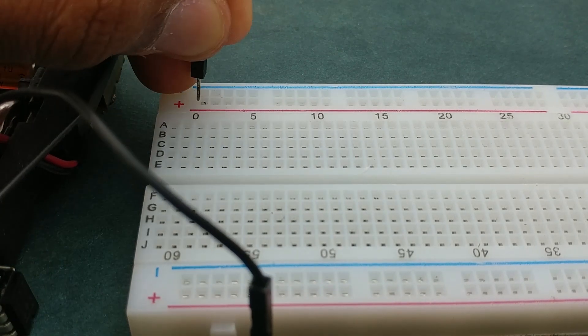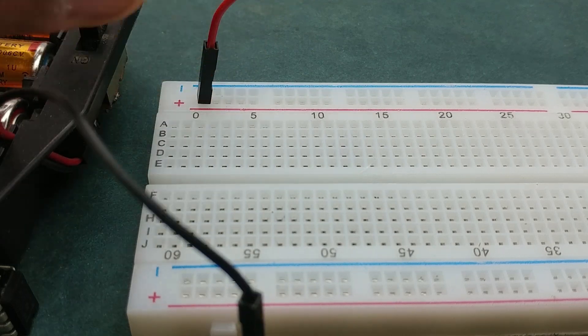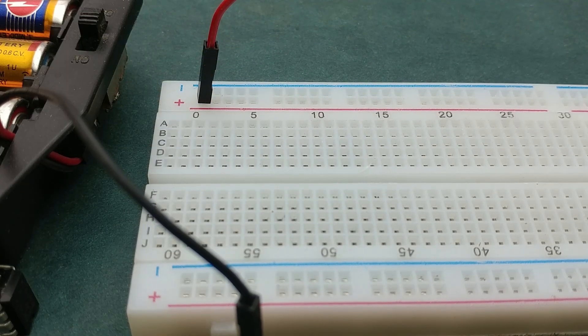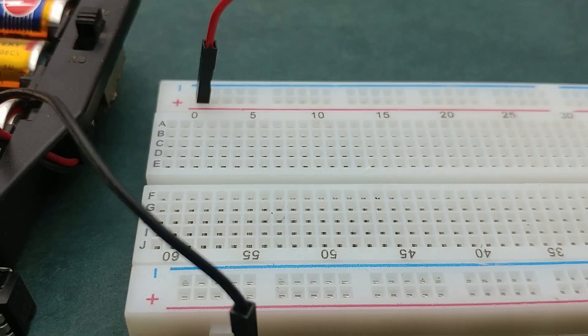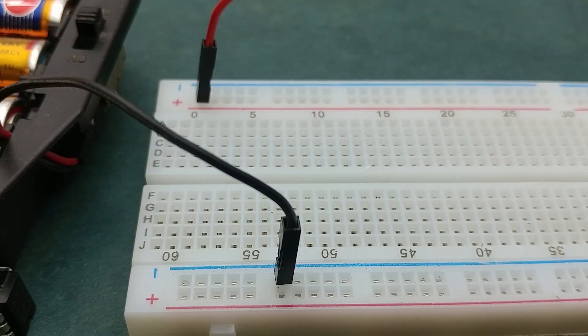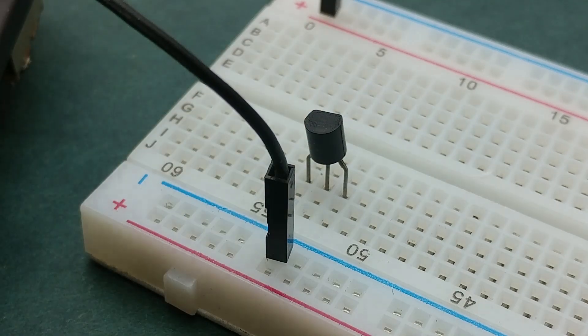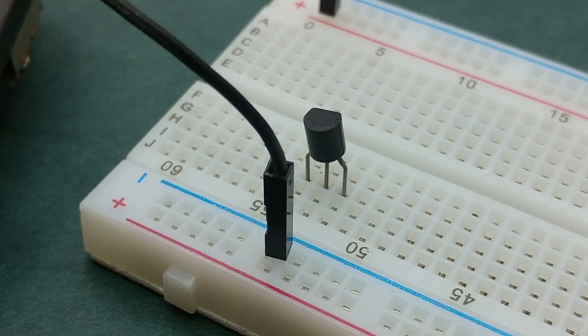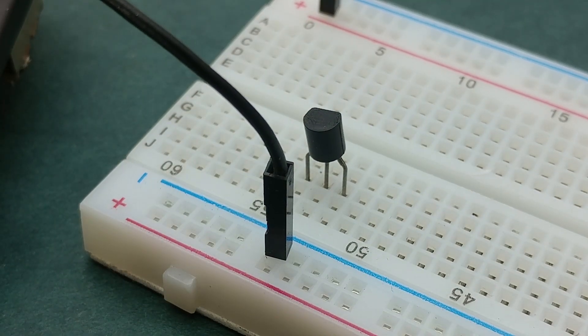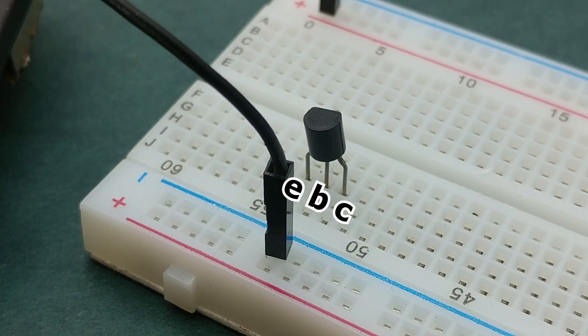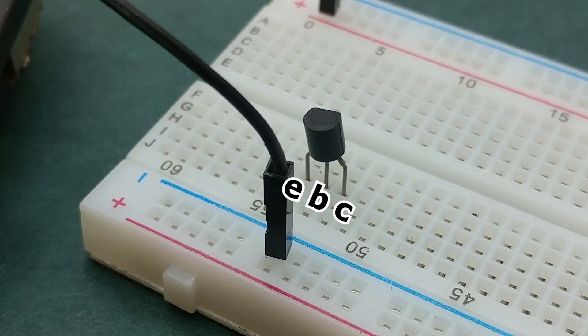I am using the top second row as positive rail and the bottom first row as negative rail. Place BC547 transistor on the breadboard such that the flat surface faces back, so the pinouts are emitter, base, and collector.